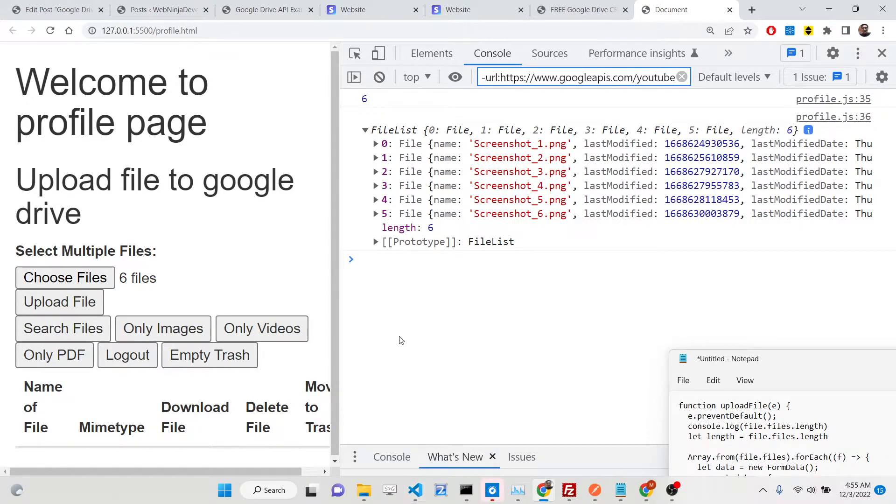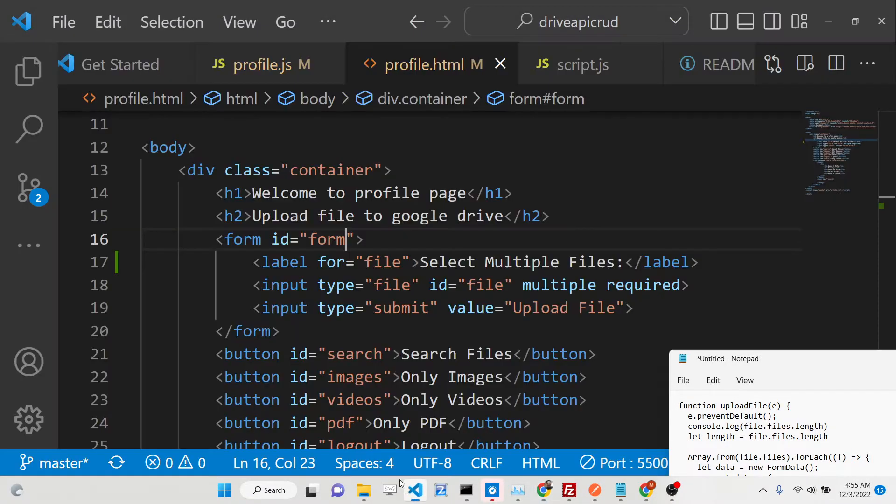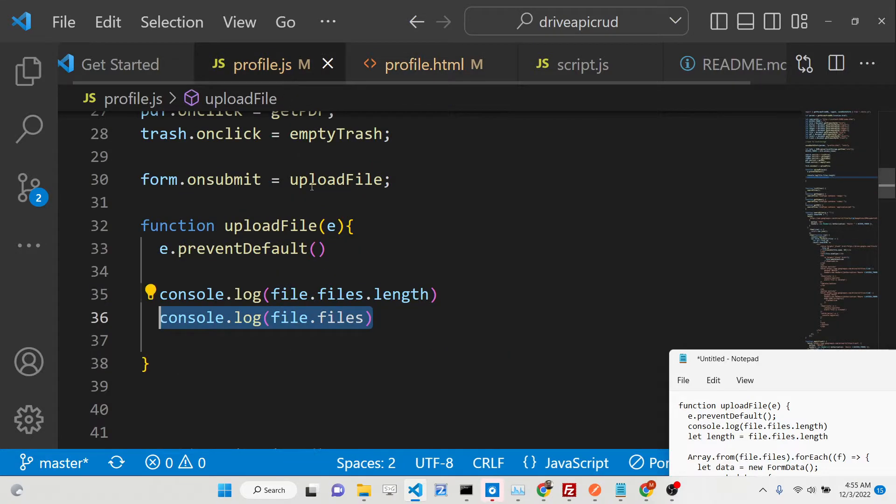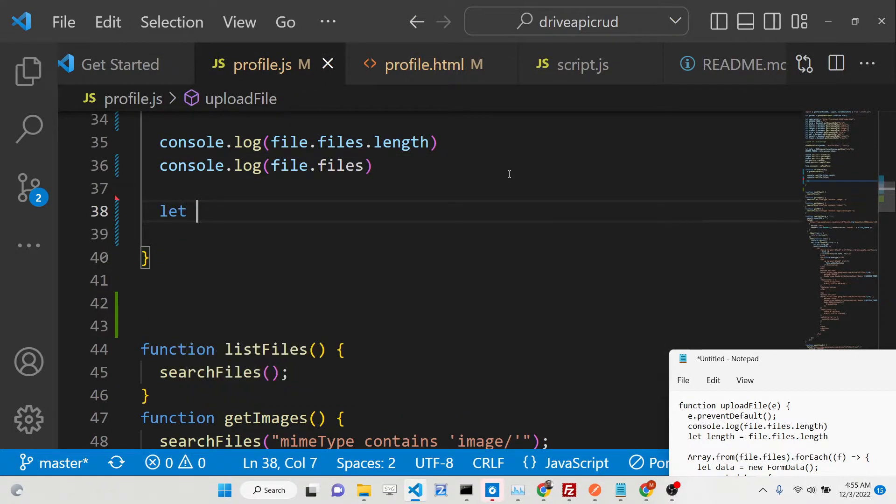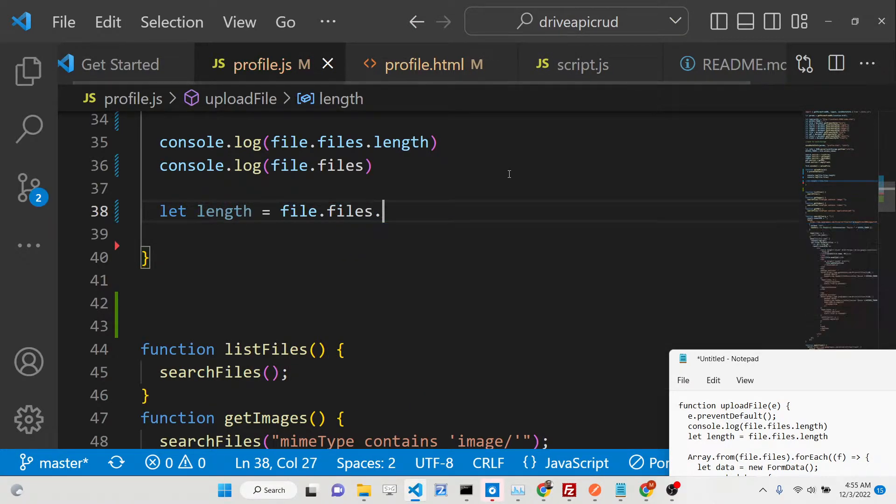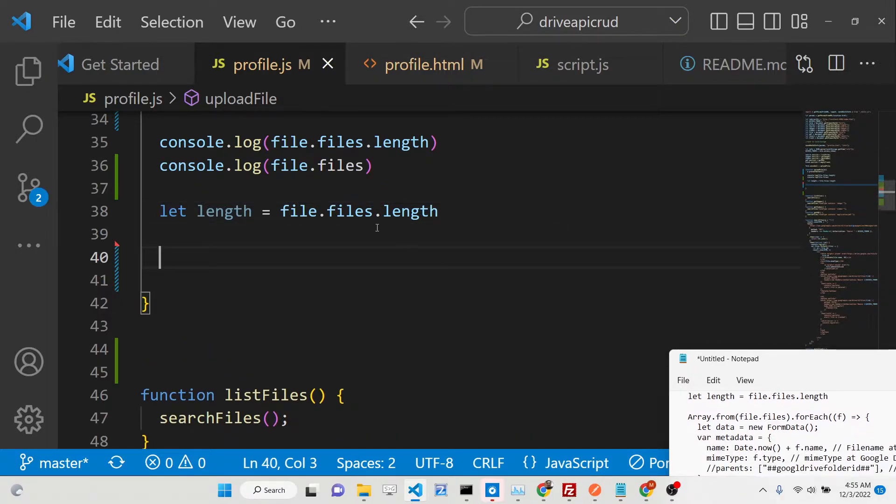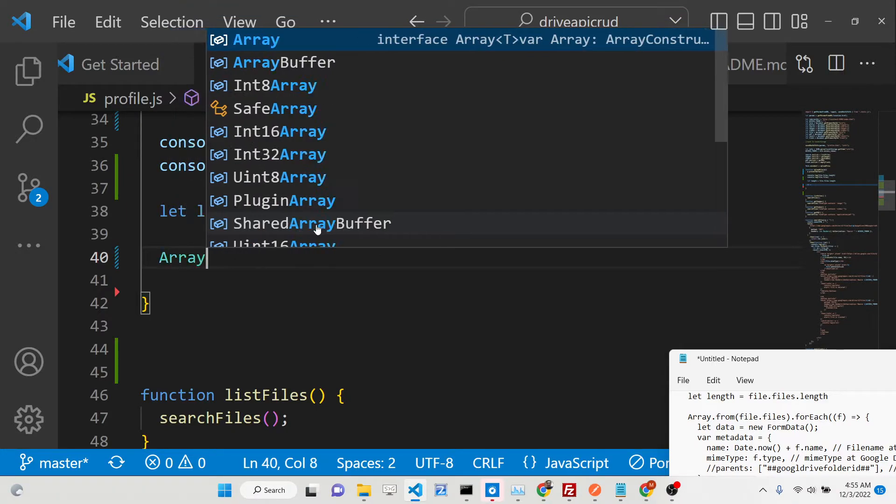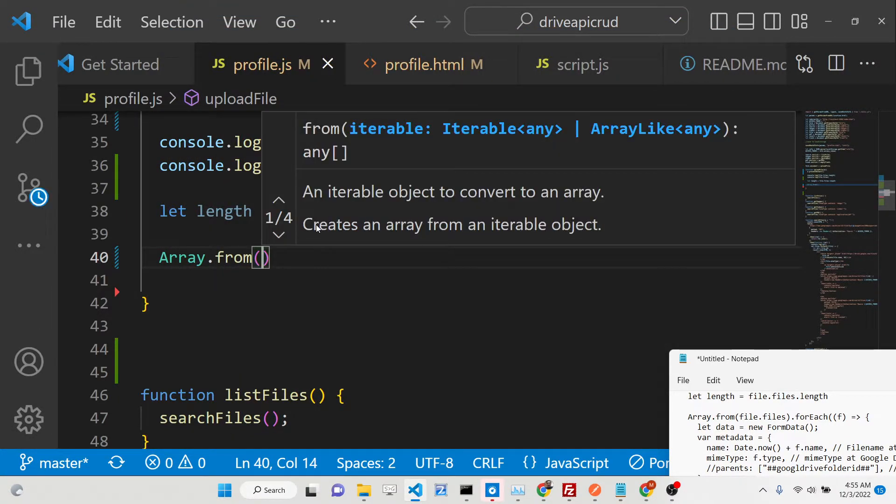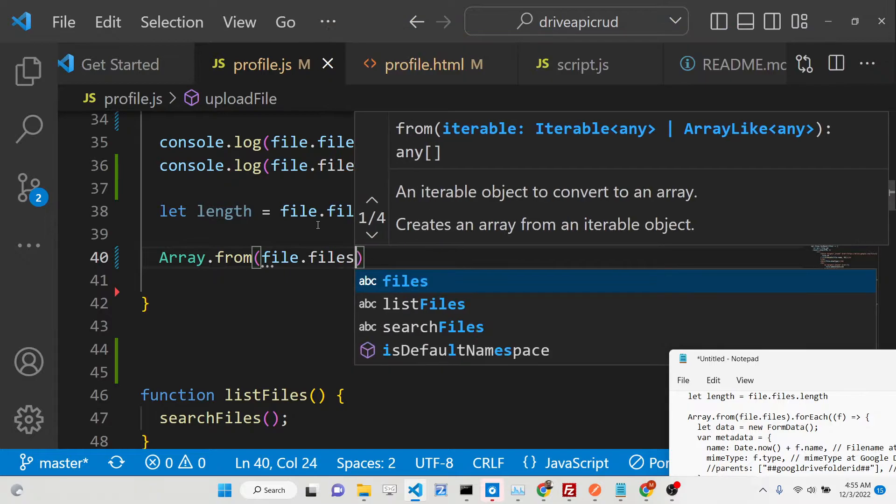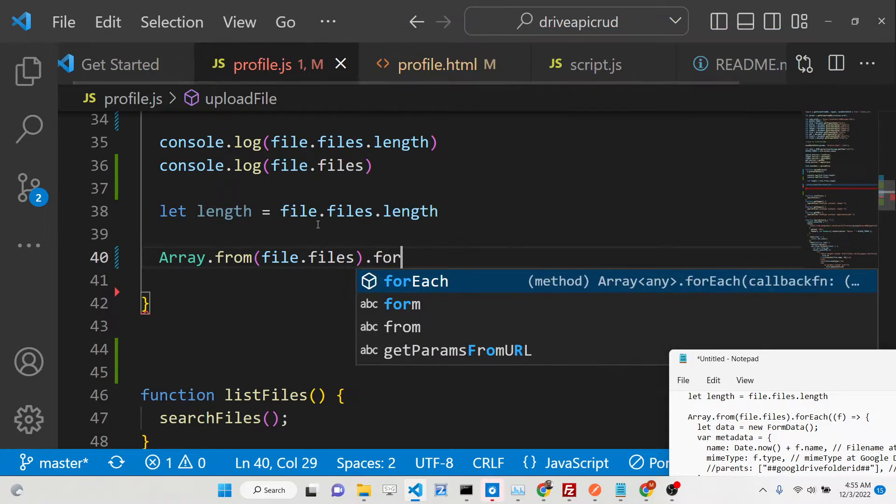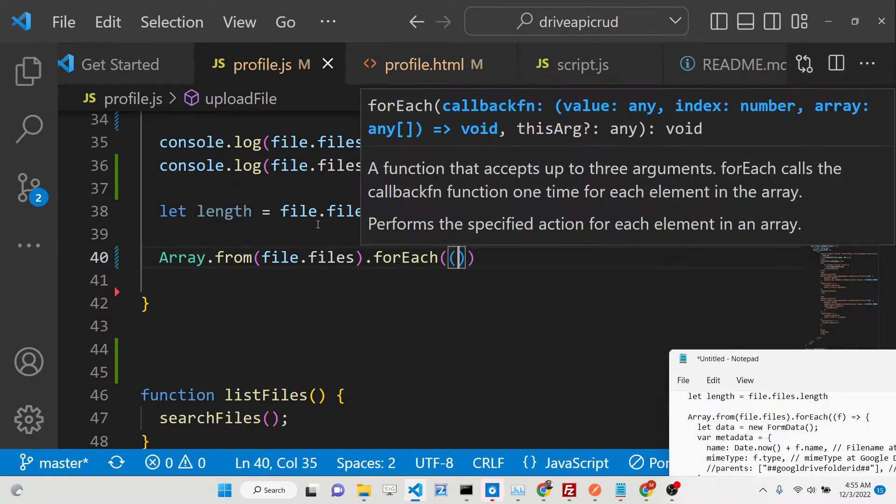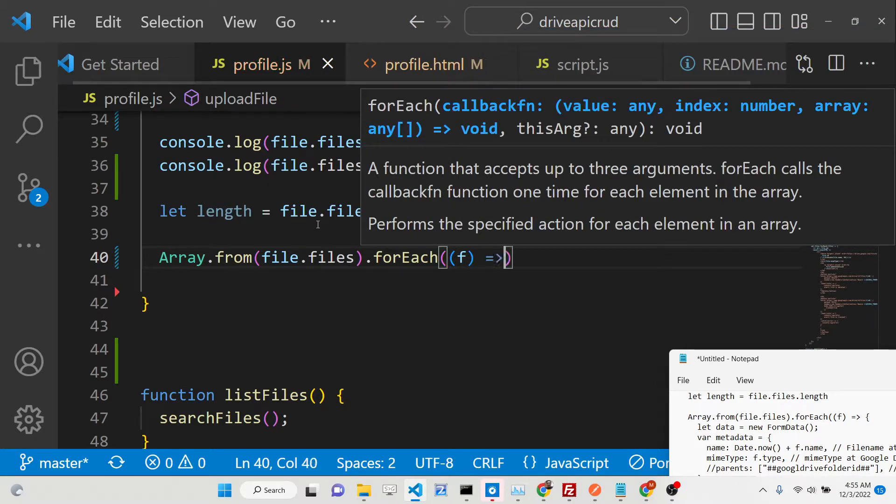After this, you need to go to profile.js. We're getting the form reference here, and we're attaching this upload file on the on submit. Whenever your form is submitted, this function will automatically execute. Now we need to write this function. This event parameter will be automatically passed. Now we need to prevent the auto submission of the form with e.preventDefault.